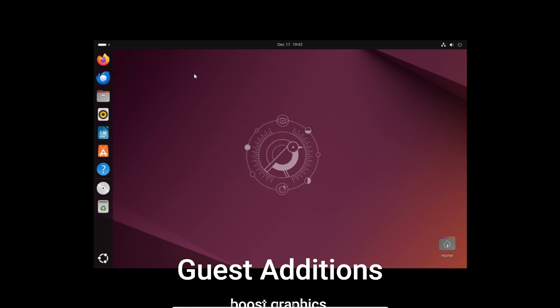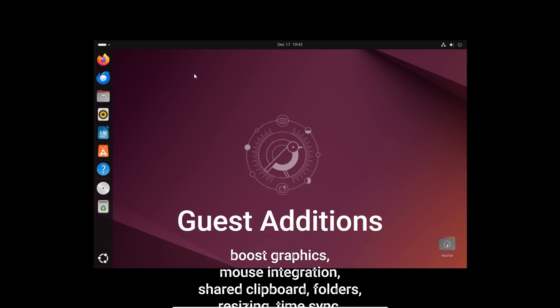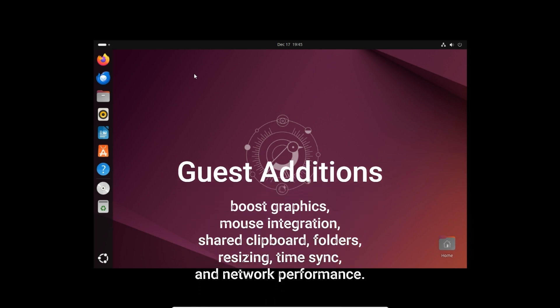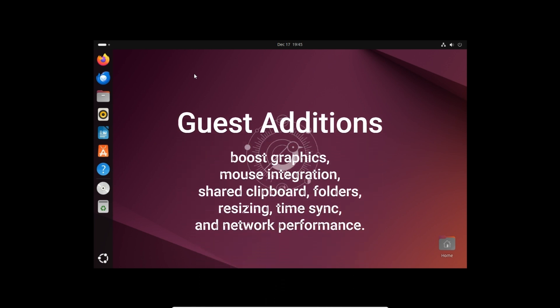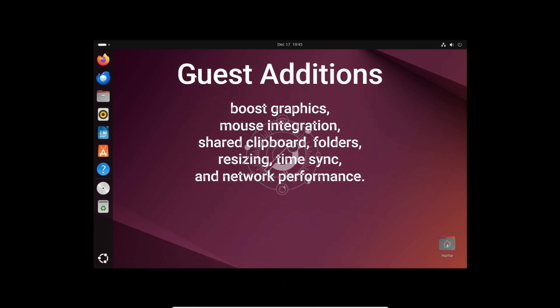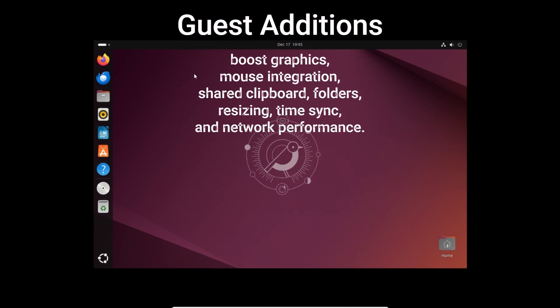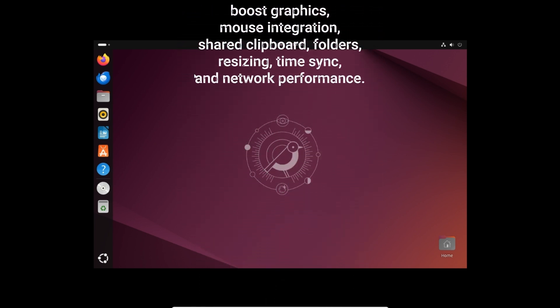Guest additions boost graphics, mouse integration, shared clipboard, folders, resizing, time sync, and network performance.